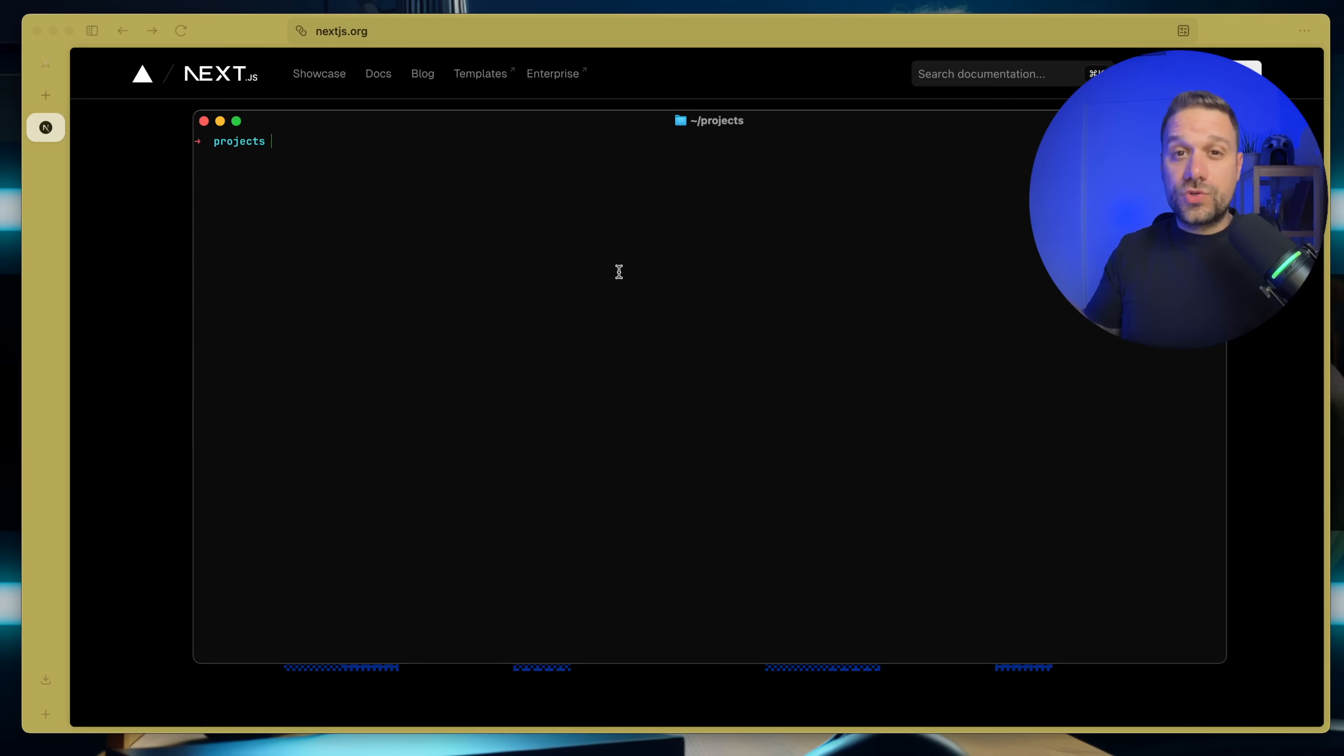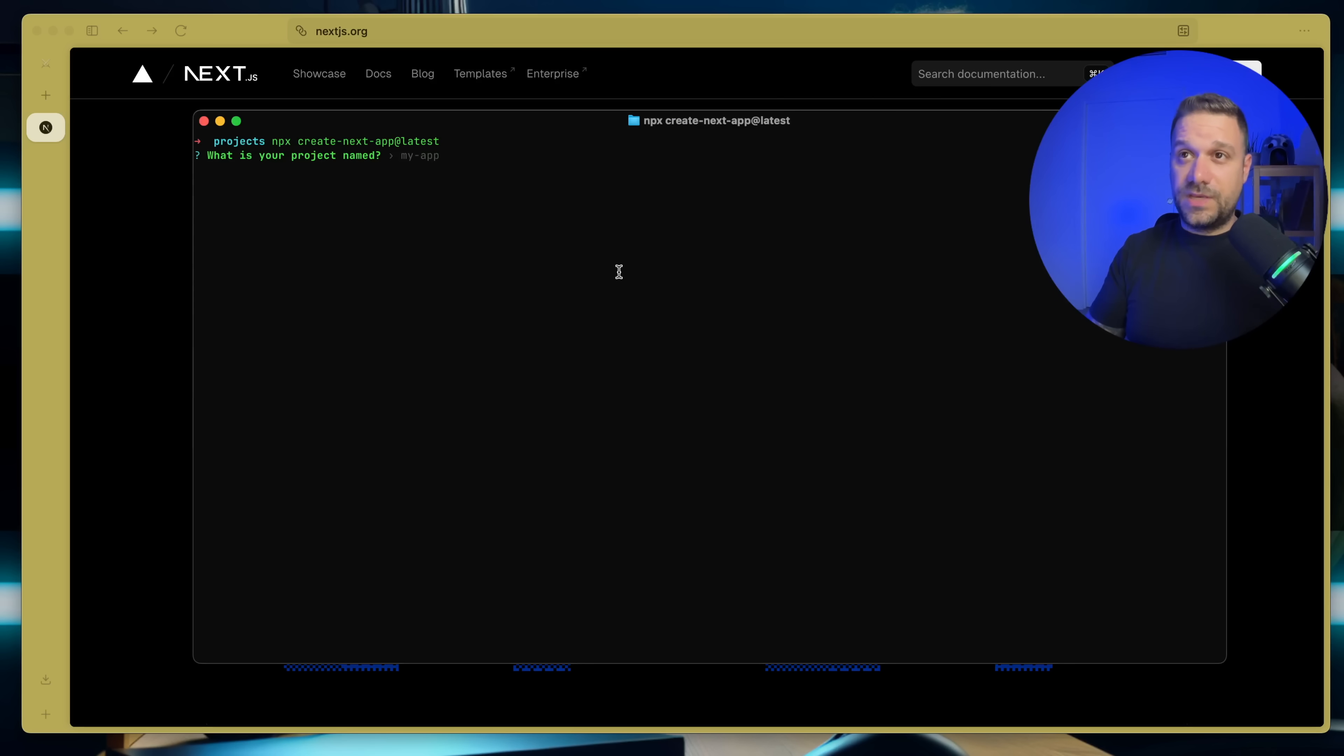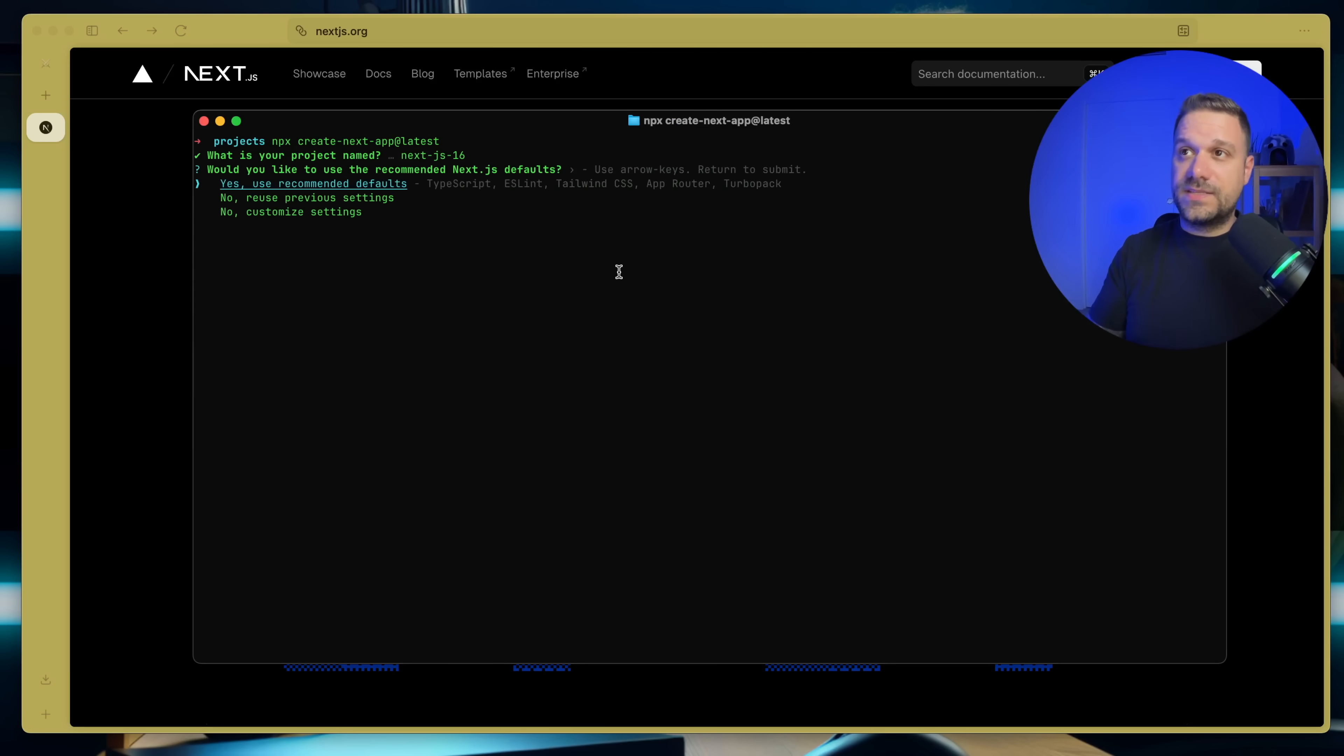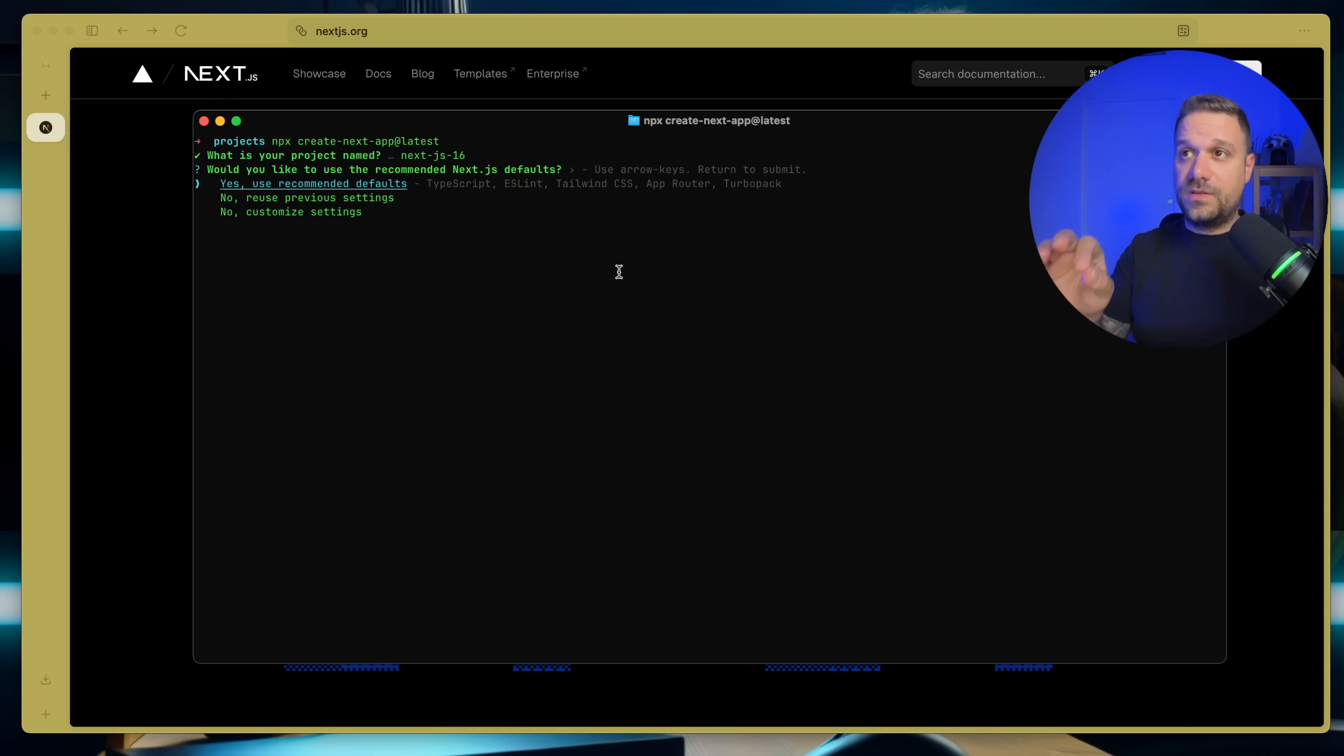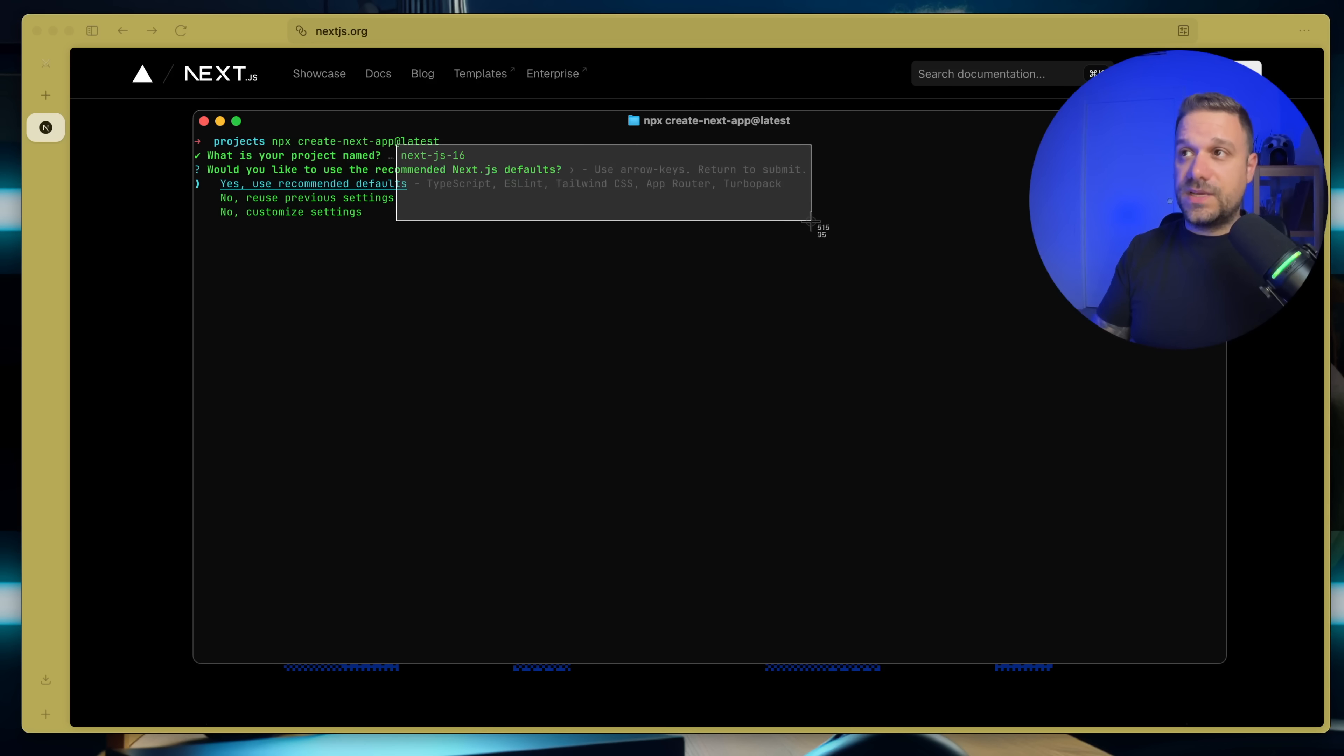use effect event, and activity that we can use inside of our Next.js applications. And I wanted to show you also this thing when we are creating new Next.js applications. We can name it here Next.js 16. And we have now this new options. So we can use recommended defaults, which is TypeScript, ESLint, Tailwind, CSS, AppRouter, and TurboPack.